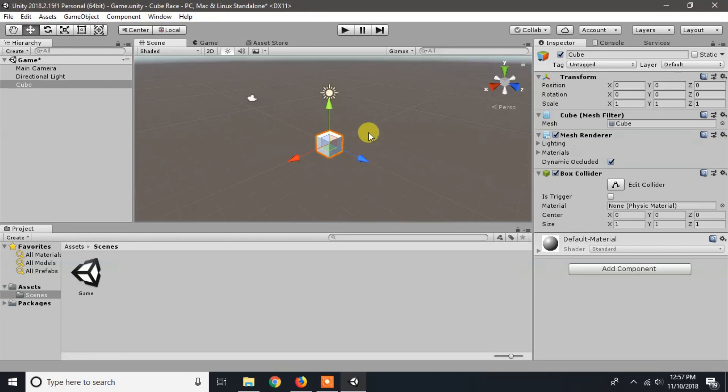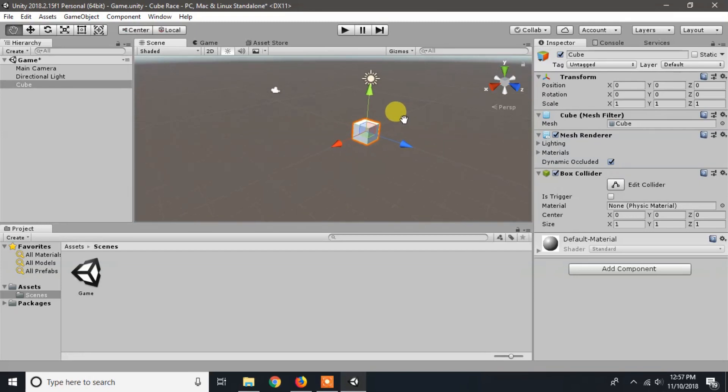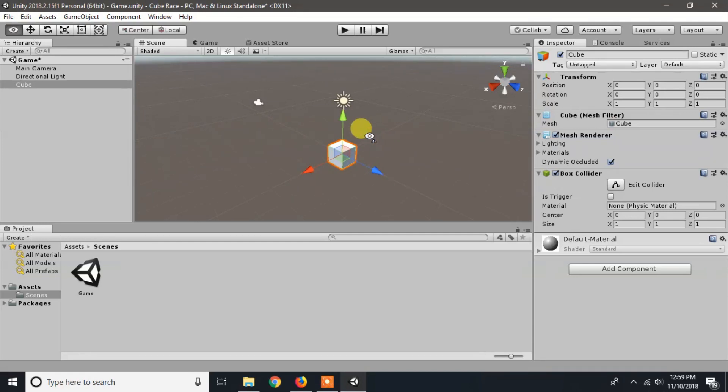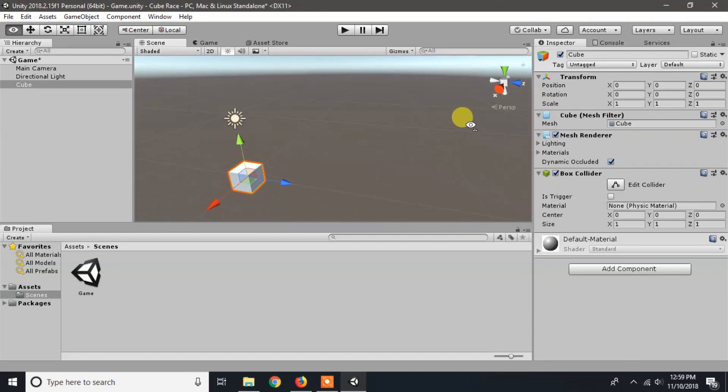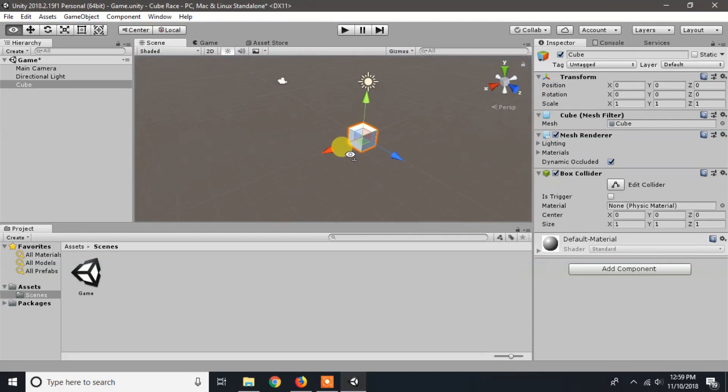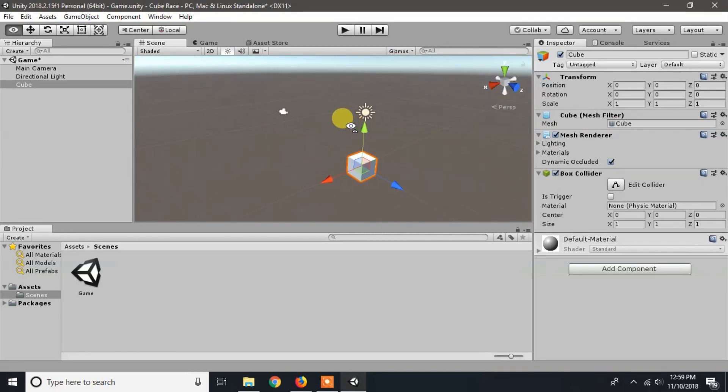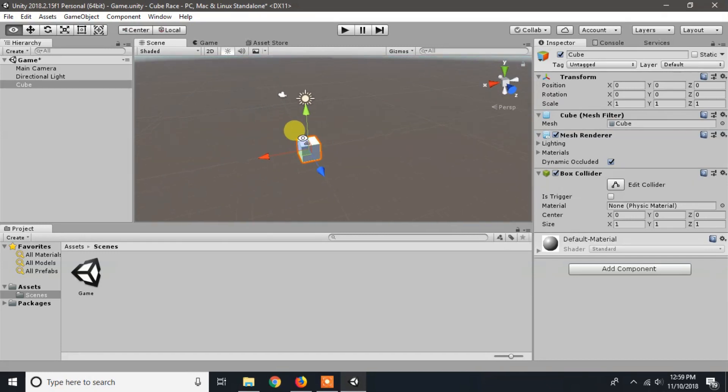You can also pan the scene view by holding the middle mouse button. By holding the right mouse button you enter the first person mode, so you can look around by moving the mouse. You can also walk around by pressing the keys W, A, S, and D from the keyboard.